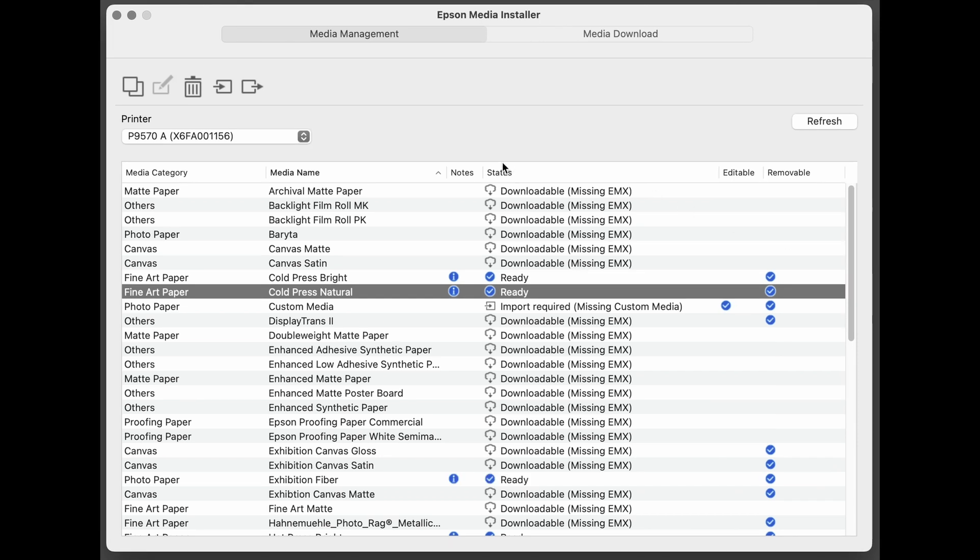In the status section, you might also see this message: Import Required, Missing Custom Media. This is saying that if you created a custom media, also known as an EMY, then that needs to be imported.